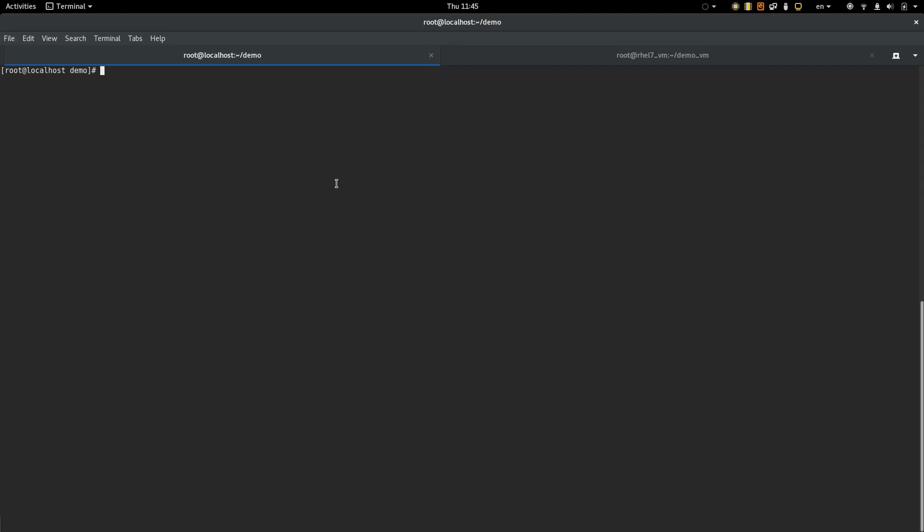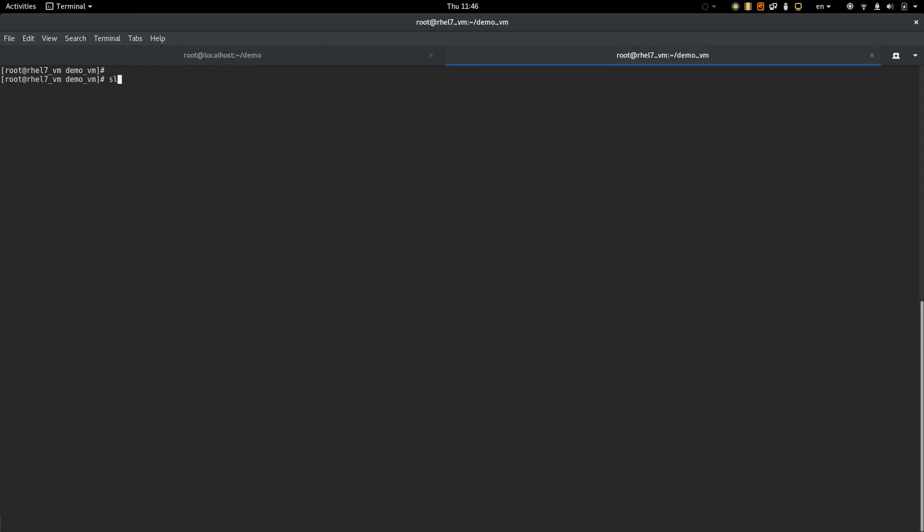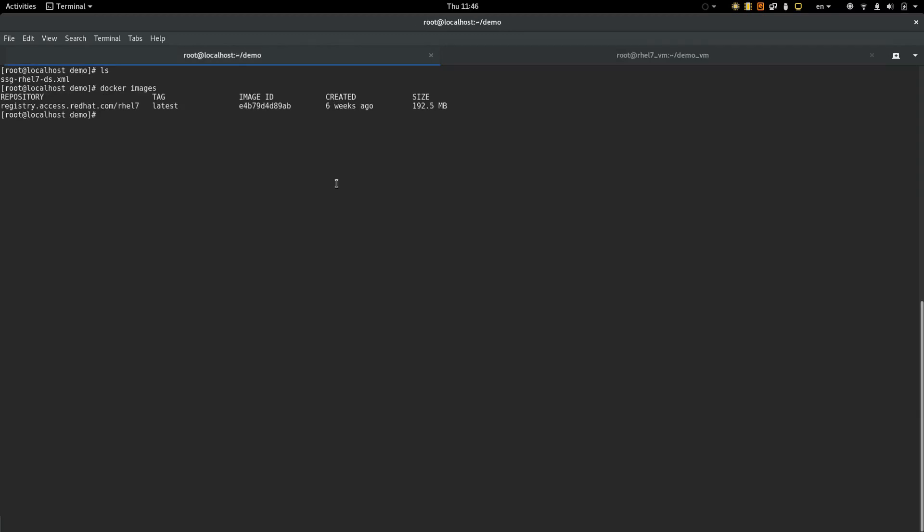We have done some work in SCAP Security Guide to make results of scanning a container better. Let's see how they look like. I've got here the latest upstream data stream for RHEL 7 and a Docker container image of RHEL 7. And here the latest data stream, the same data stream in a RHEL 7 virtual machine.